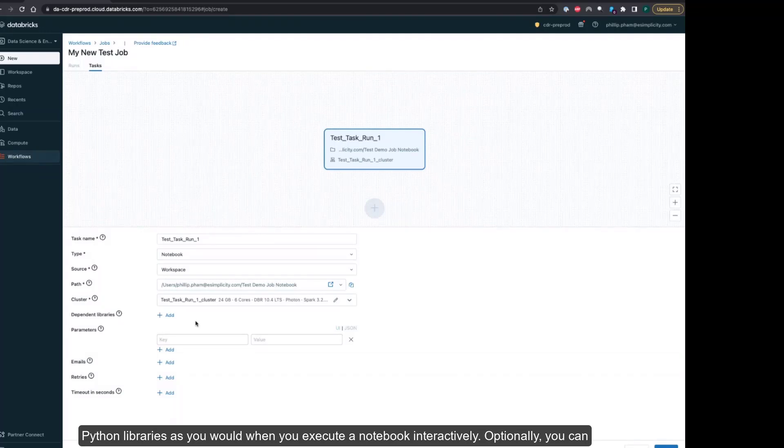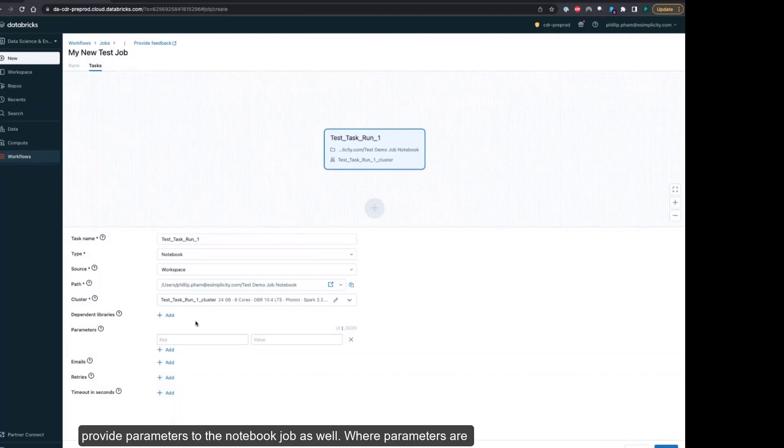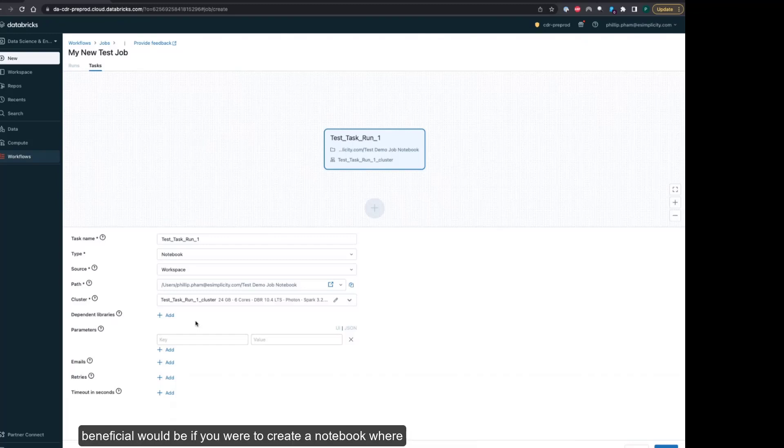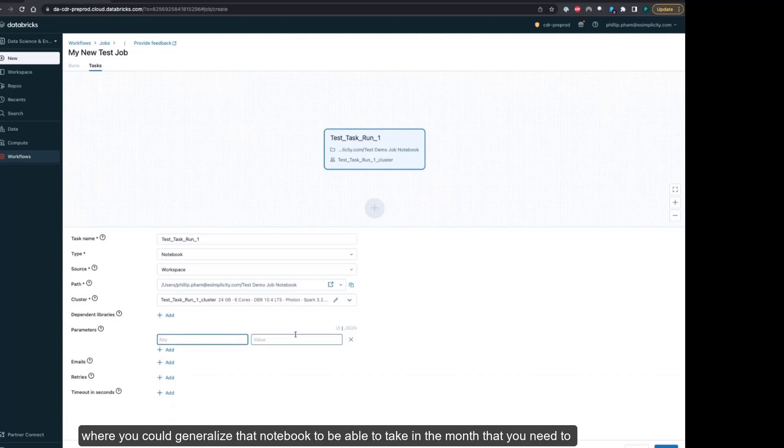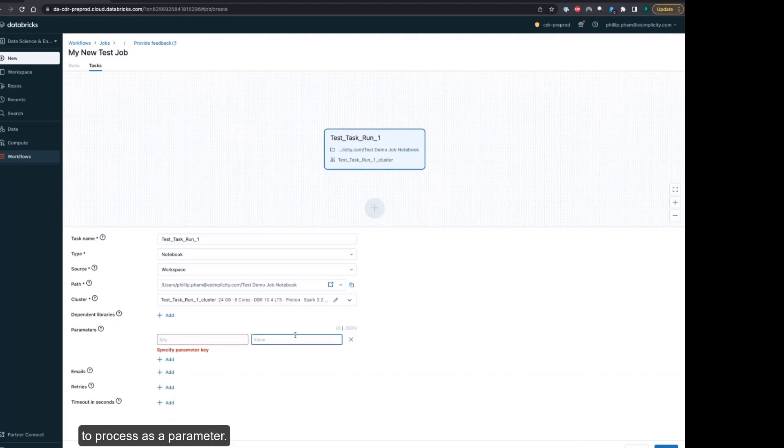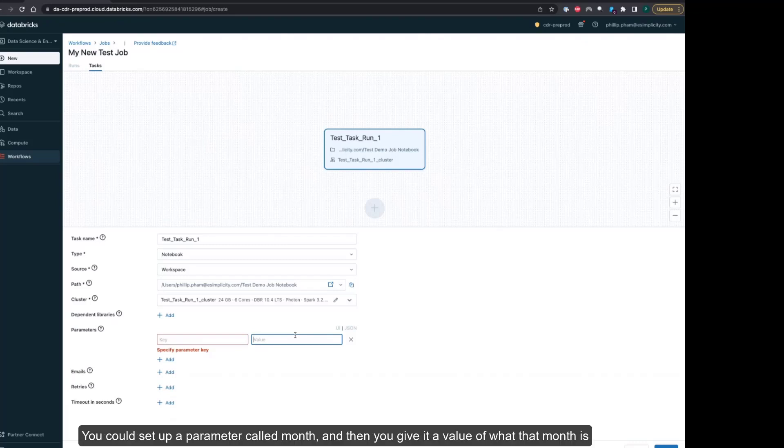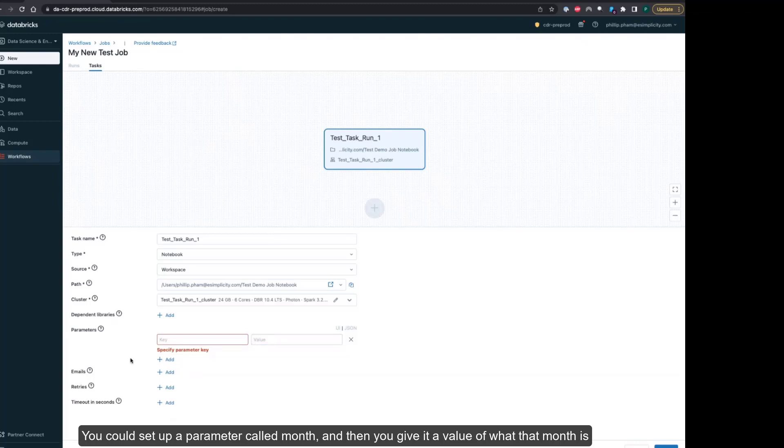Optionally, you can provide parameters to the notebook job. Where parameters are beneficial would be if you were to create a notebook where it's a job that you want to schedule to run every single month, and when that job is running you are processing all the data for the prior month. This could be where you could generalize that notebook to be able to take in the month that you need to process as a parameter. You could set up a parameter called month and then give it a value of what that month is.